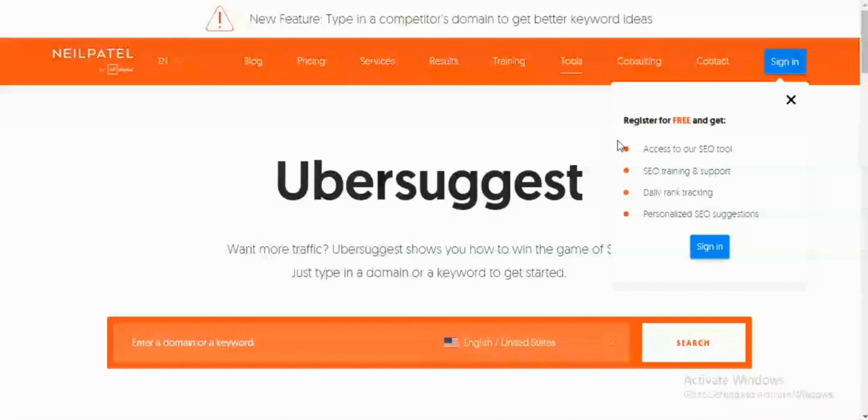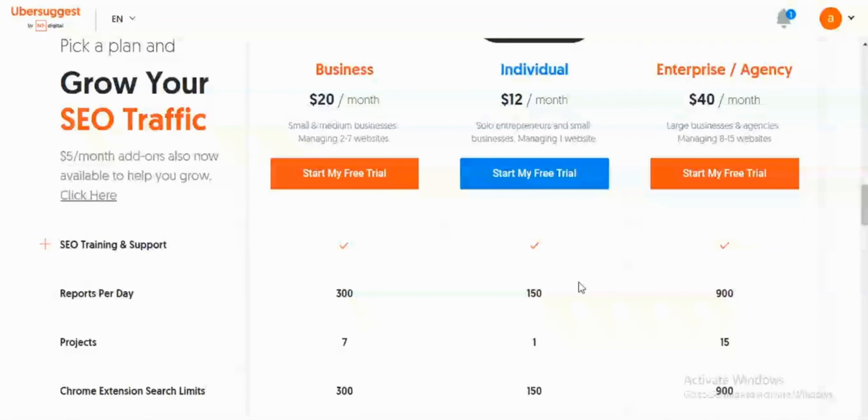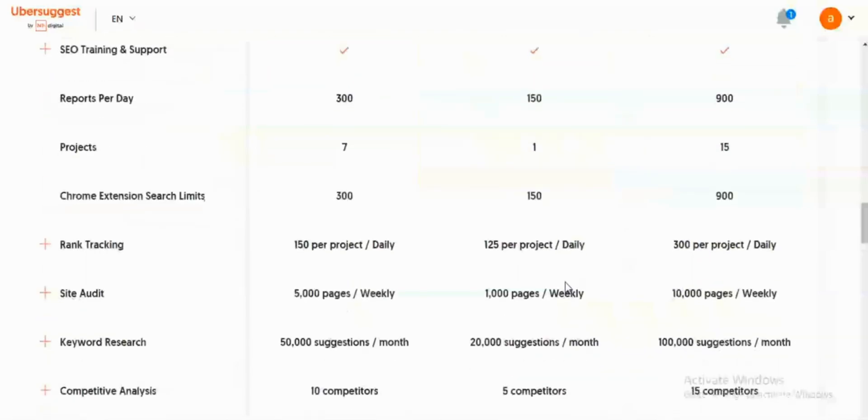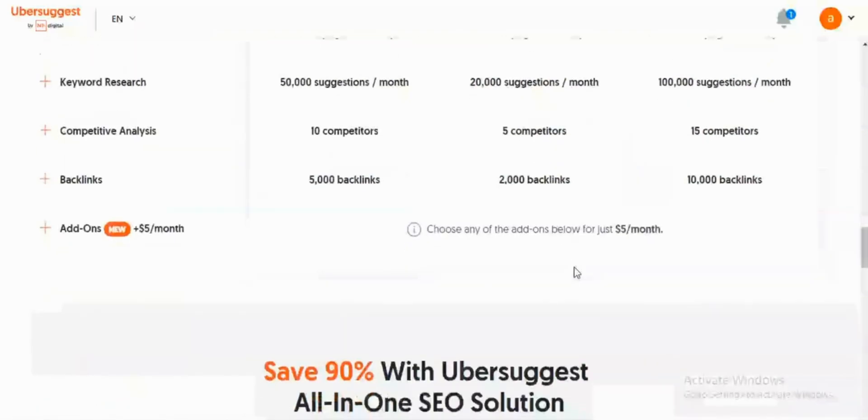Ubersuggest, on the other hand, is both a free and paid keyword research tool from Neil Patel. To use the free version, you do not need to create an account. You just go to neilpatel.com/ubersuggest. The free version has limitations on the number of searches you can conduct per day, but it's still an excellent starting point for people who want to practice basic keyword research. There are three price plans available on the paid plan of Ubersuggest: the Business plan, Individual plan, and Enterprise. The Business plan costs about $20 per month, the Individual is about $12 per month, and the Enterprise is about $40 per month. All of these help in different areas of domain overview. You can use it to search top SEO pages of competitors, for keyword suggestions, content ideas, and to get insights into backlink data of your website.